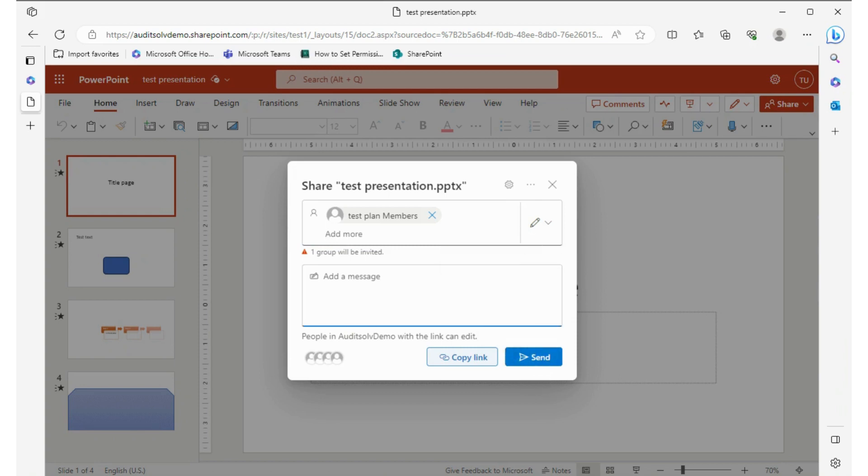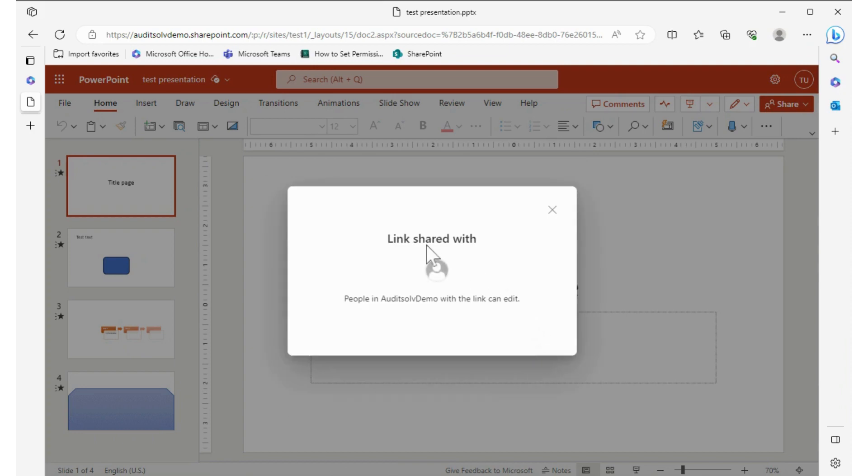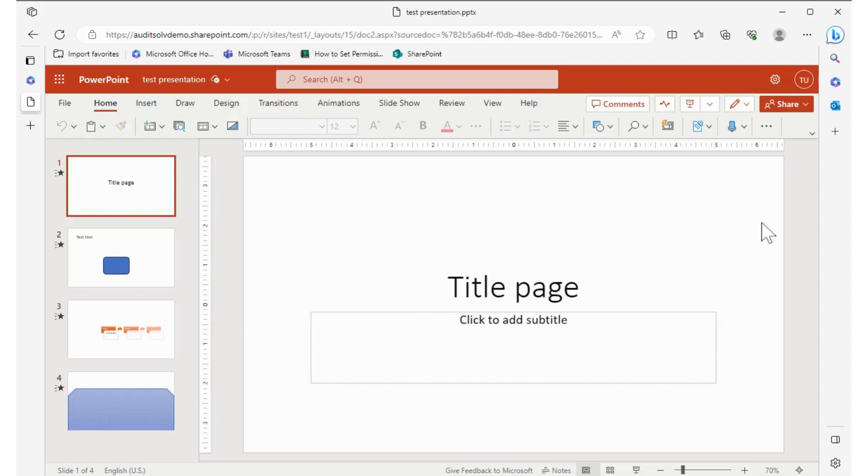And then I can add a text message in here if I want, test message. This will send an email to them with a link to this with this message that they can click on and then start editing this. And then I send it. It has now been shared, and that is how you save and share a PowerPoint presentation.